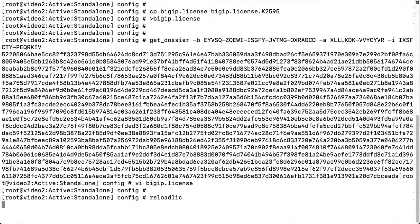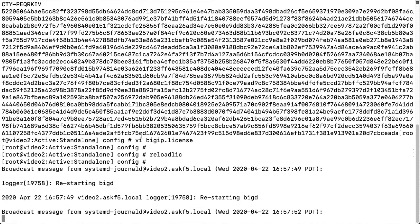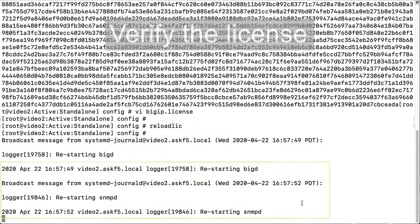The system daemons restart because of the relicensing. During this process, the BigIP system goes offline and briefly interrupts traffic processing.